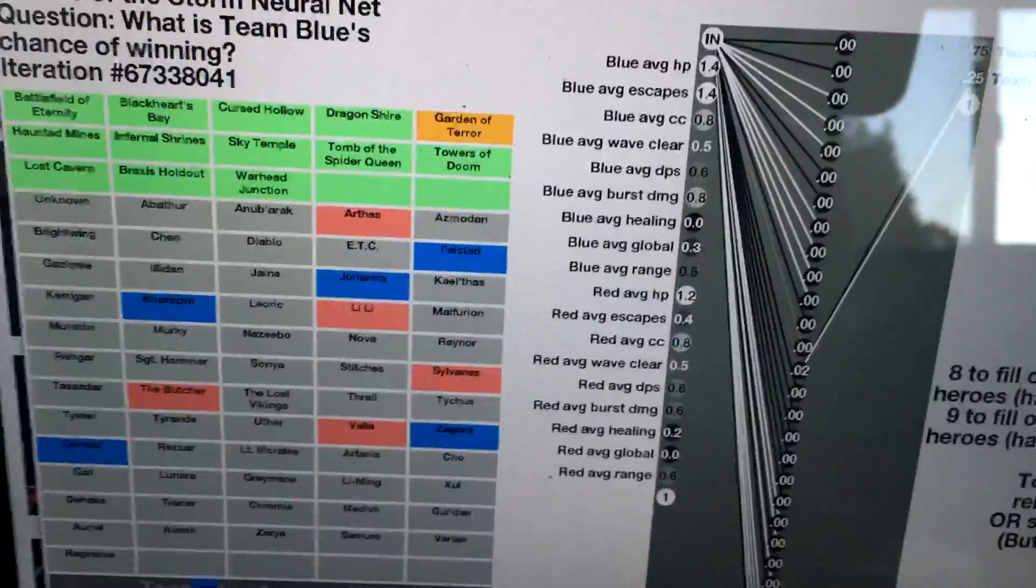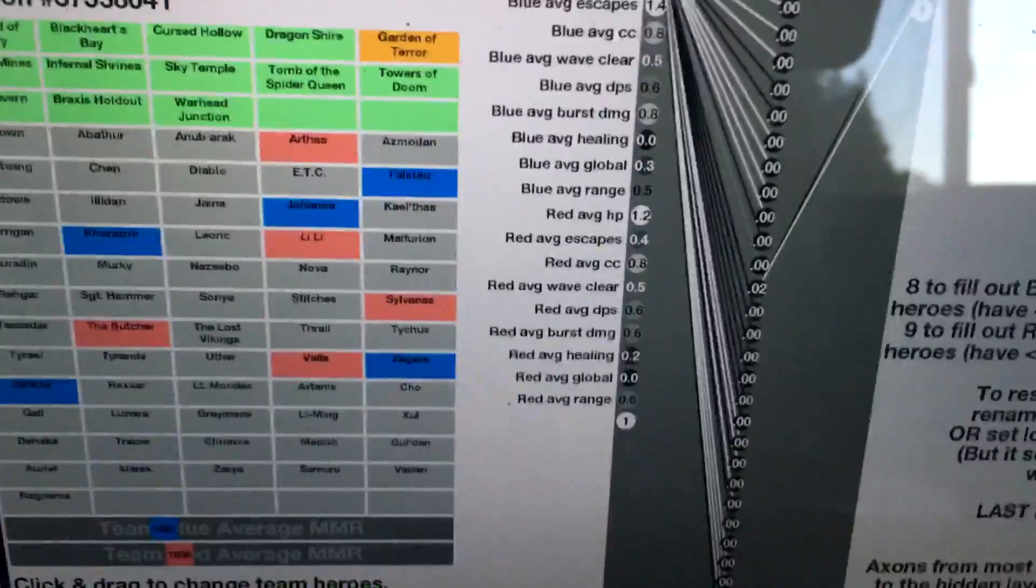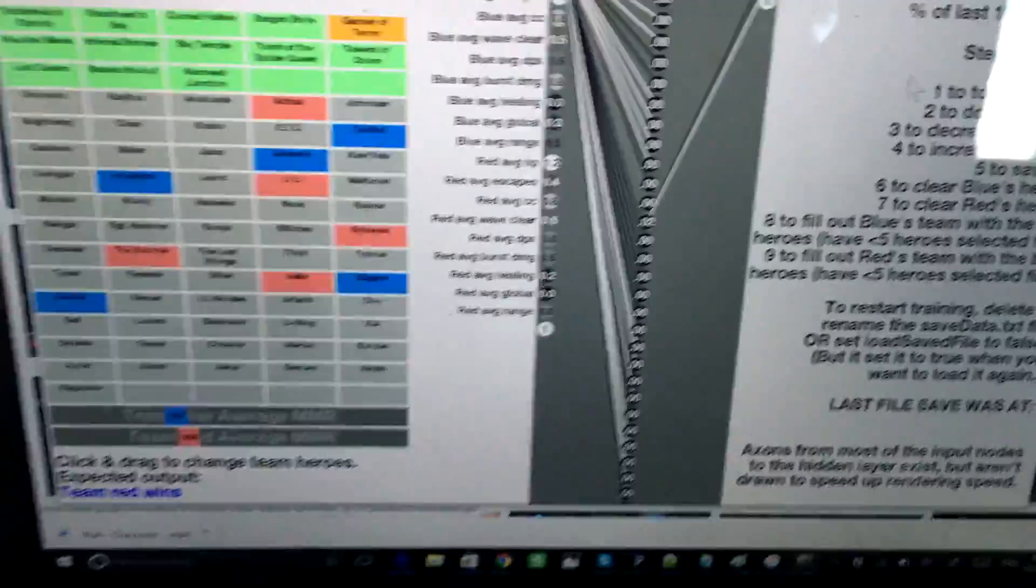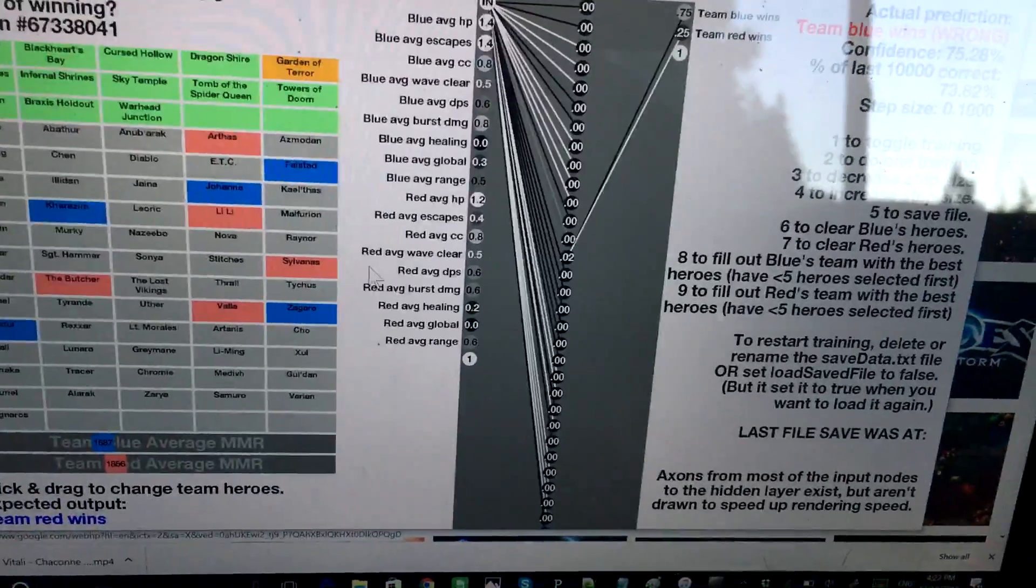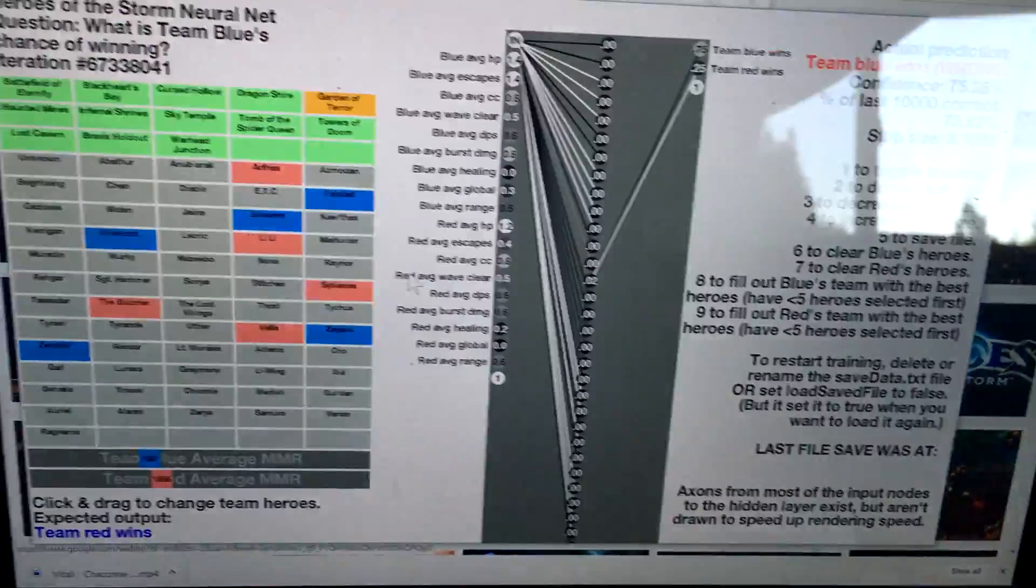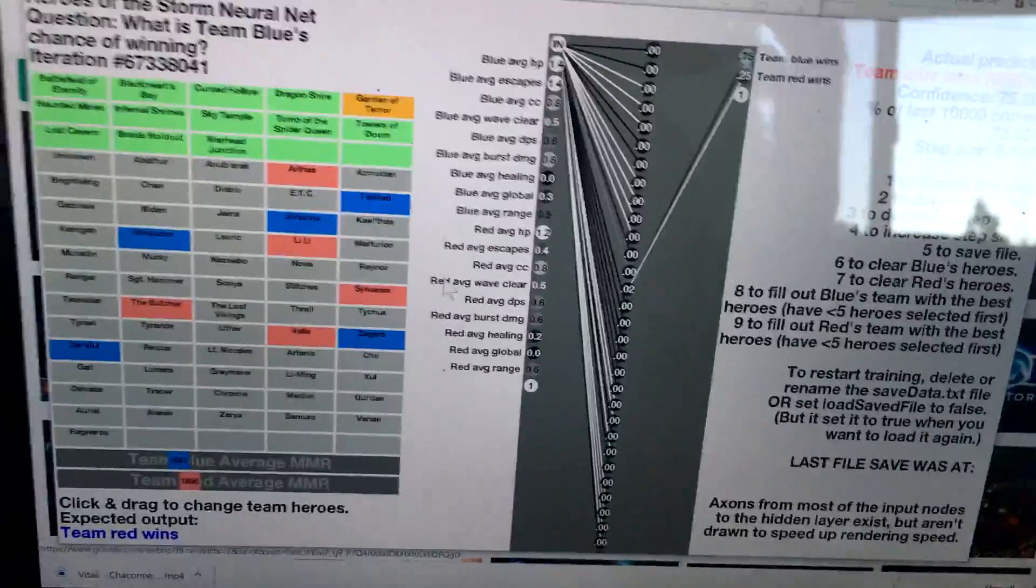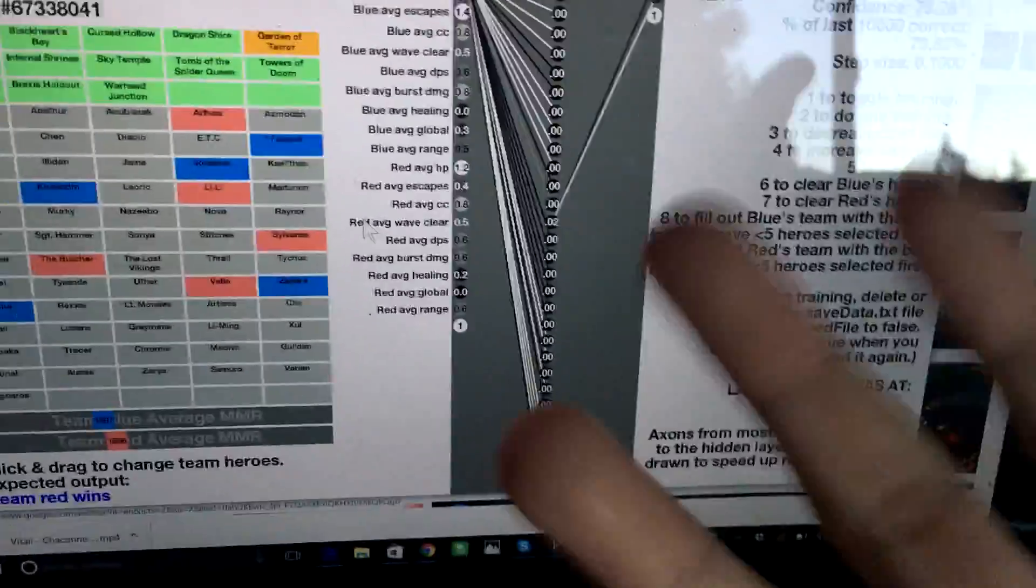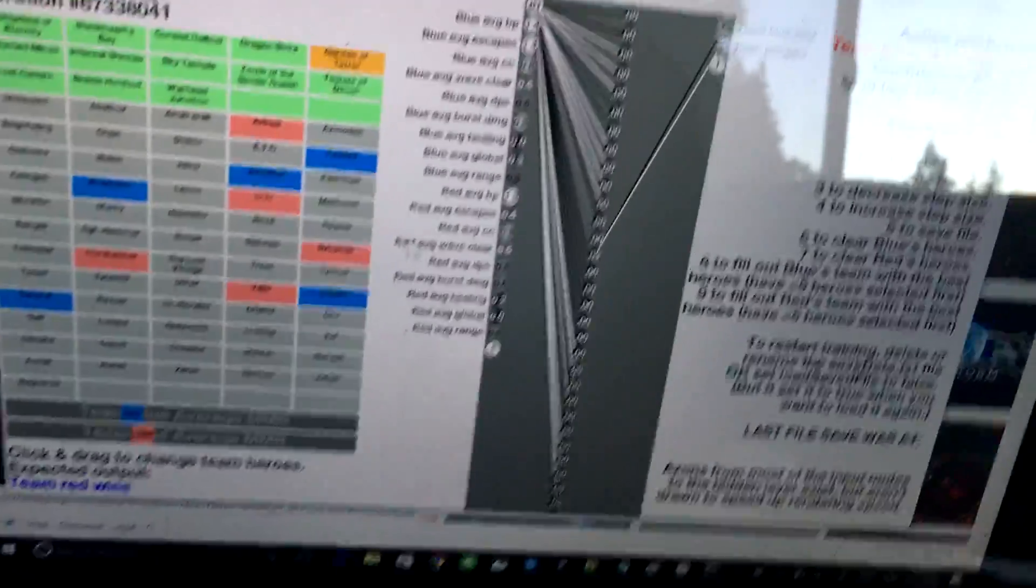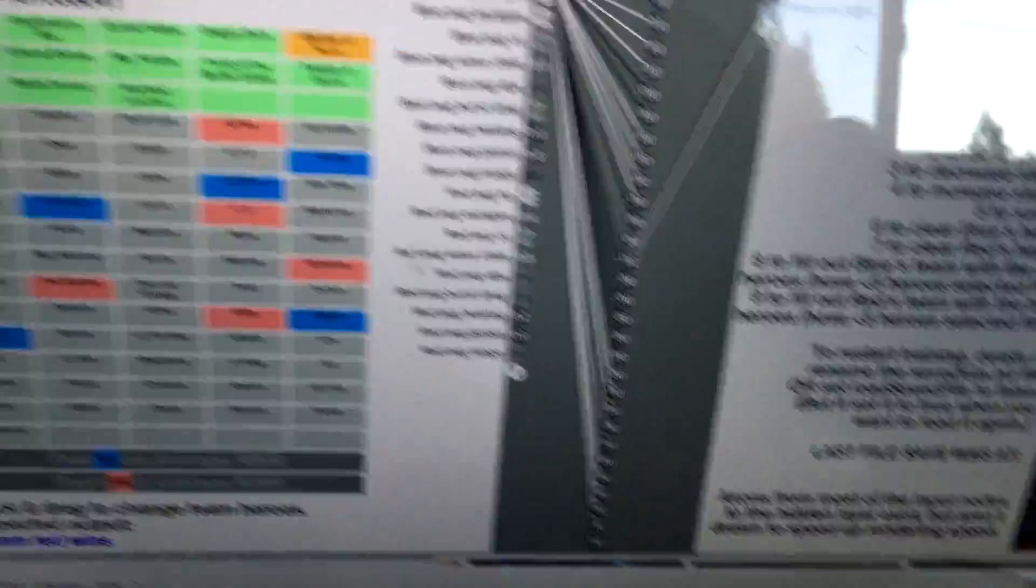If you think about a typical MOBA game, even if you were to know everything about the starting condition of that game, there's still a lot of random chance that you could never predict. You don't know what state of mind the players are in, how well they cooperate. That's stuff you can just never know.